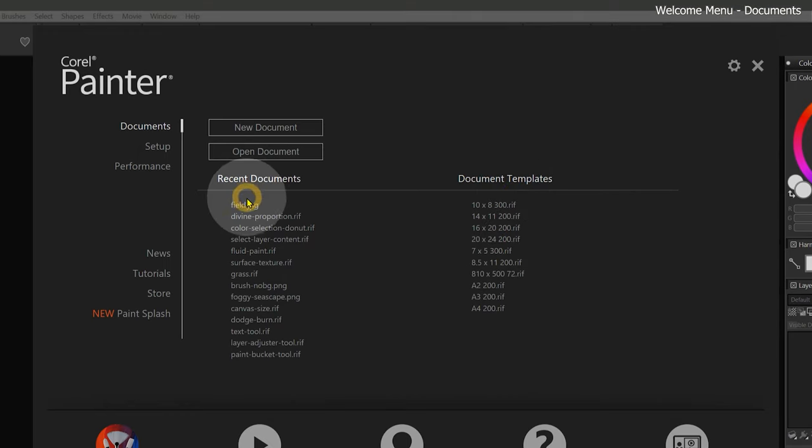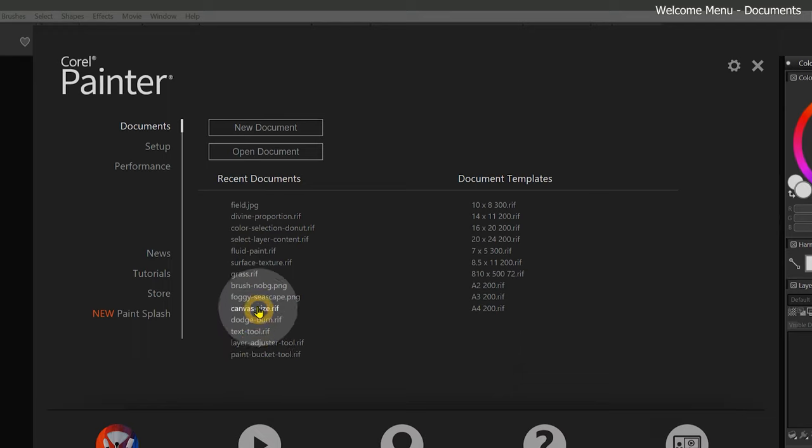Once we begin creating artwork in Corel Painter, a list of our recent documents will appear on this page as well.